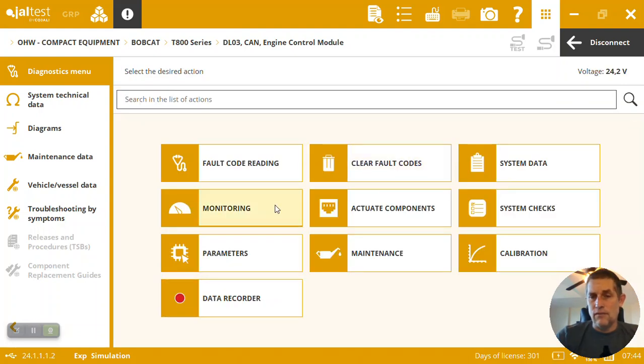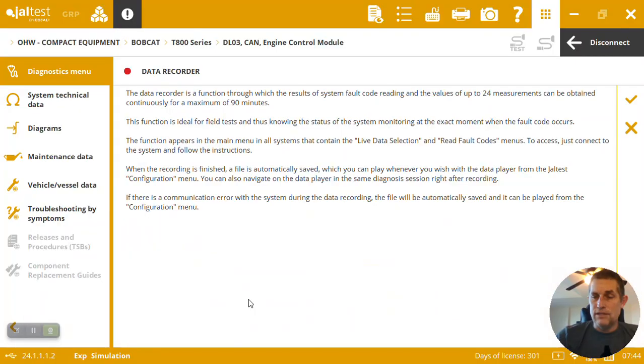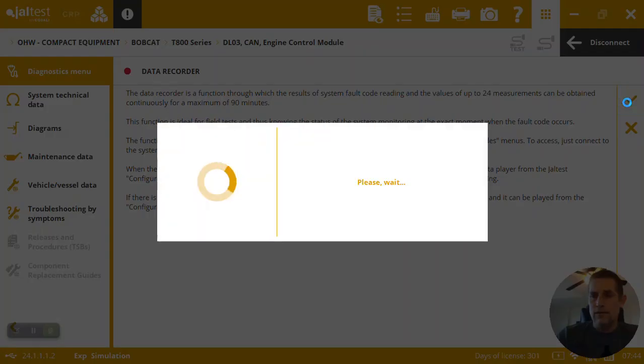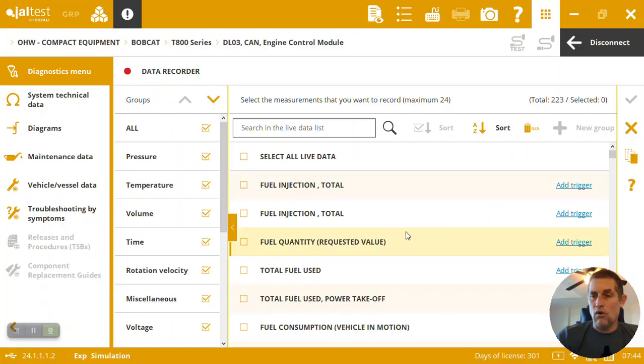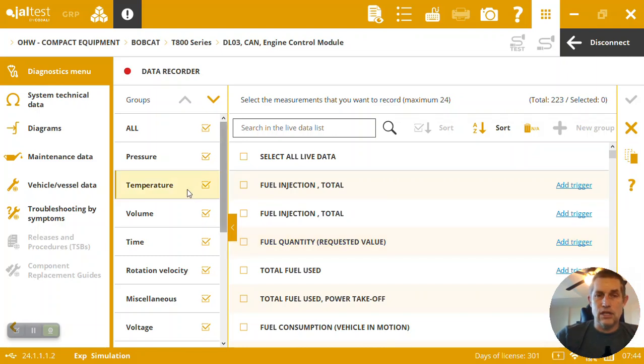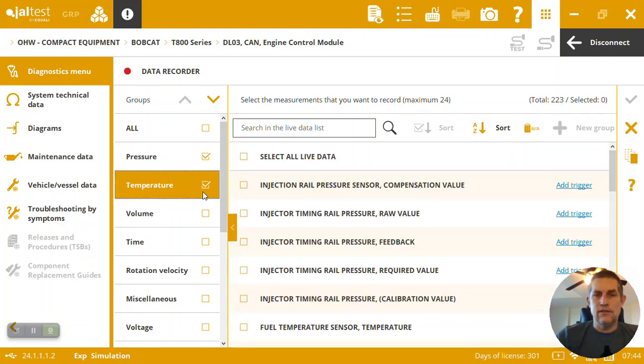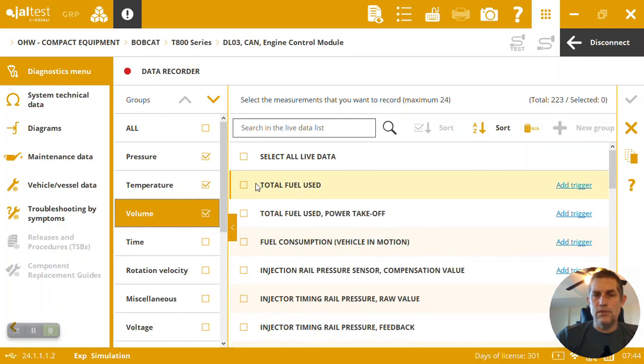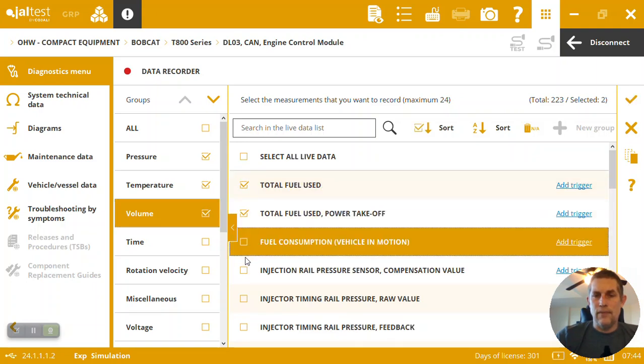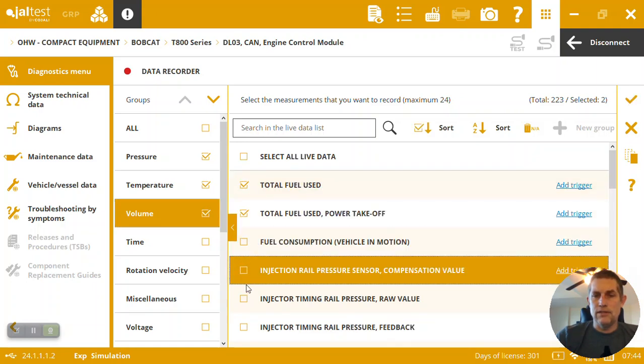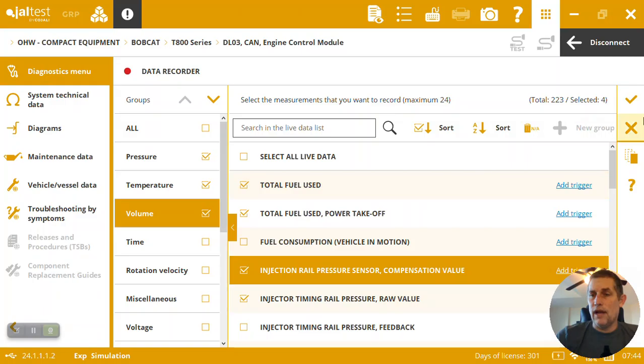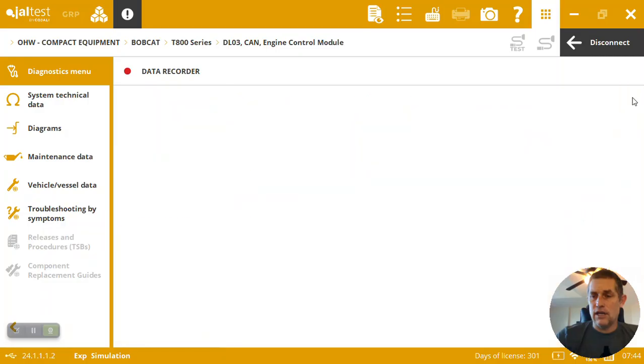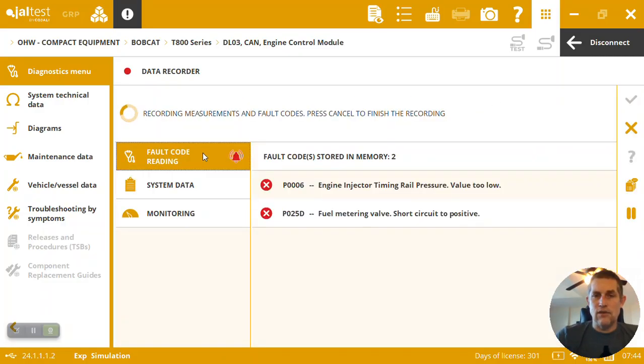Monitoring. There's lots of different ways to work with data here in Jaltest. We can do field tests with a data recorder, so quickly come in here and select some measurements that we want to record while we're taking it for a test run or making some adjustments and simply want to record our data. So here I can select a couple groups, pick a bunch of measurements up to 24 for 90 minutes we can actually record.